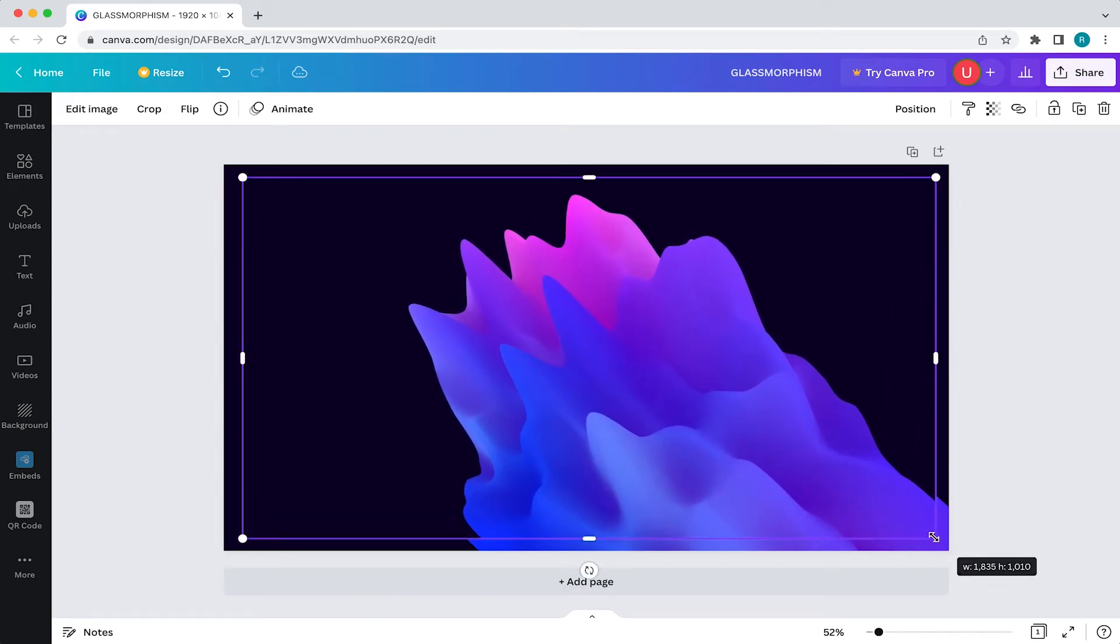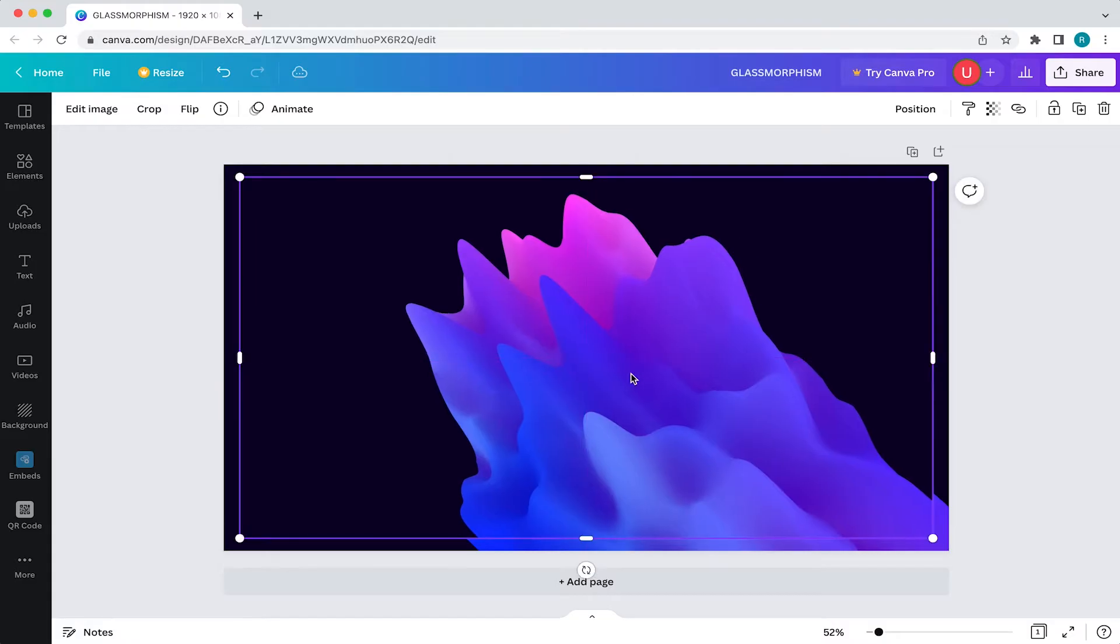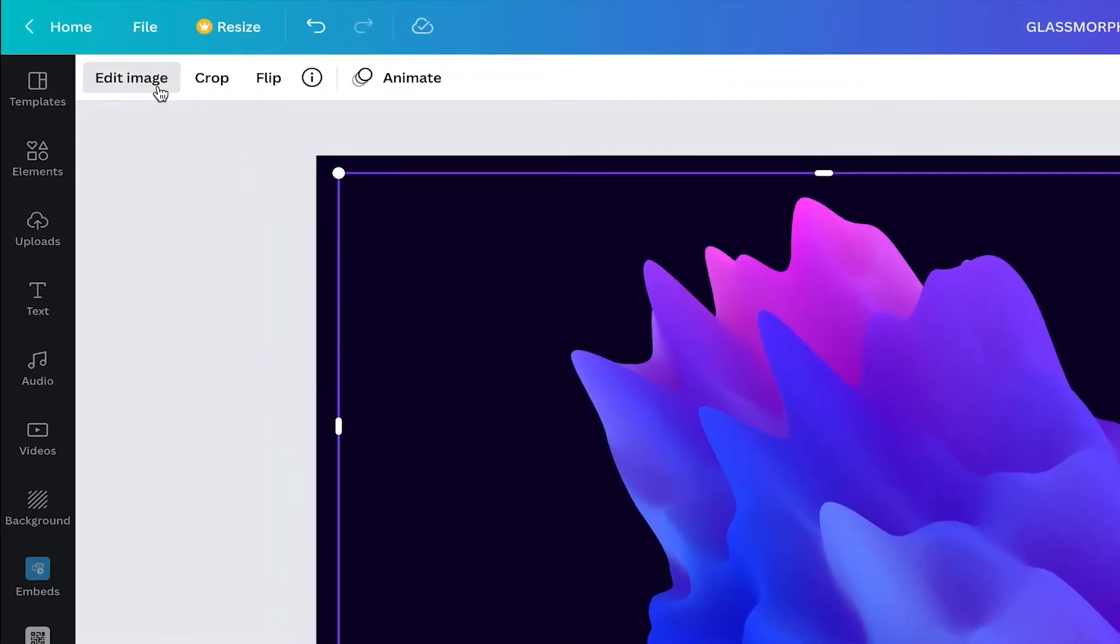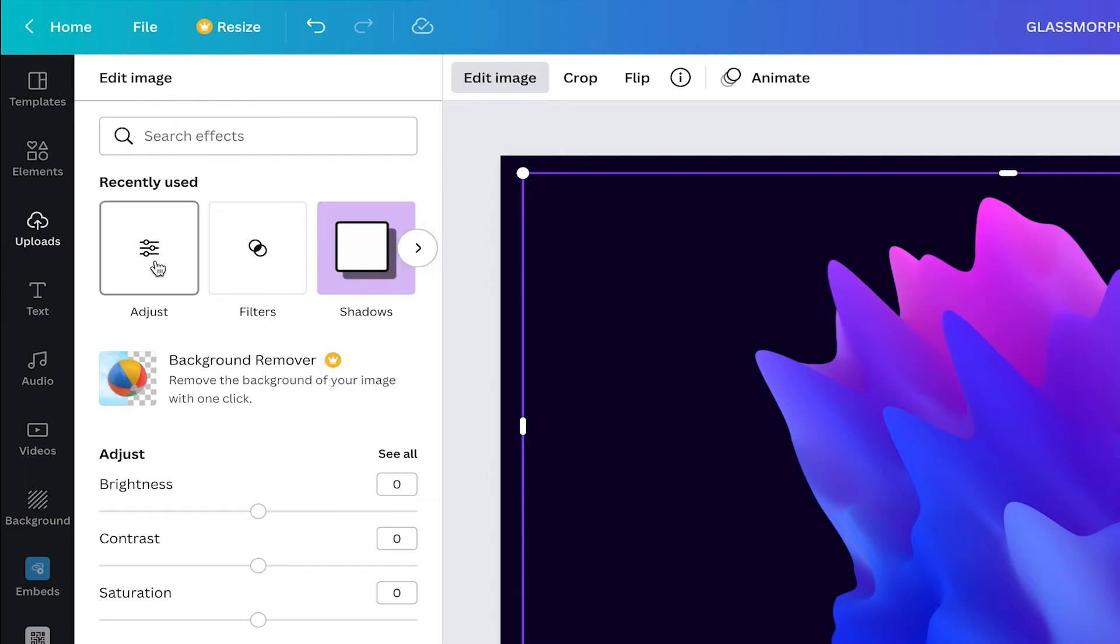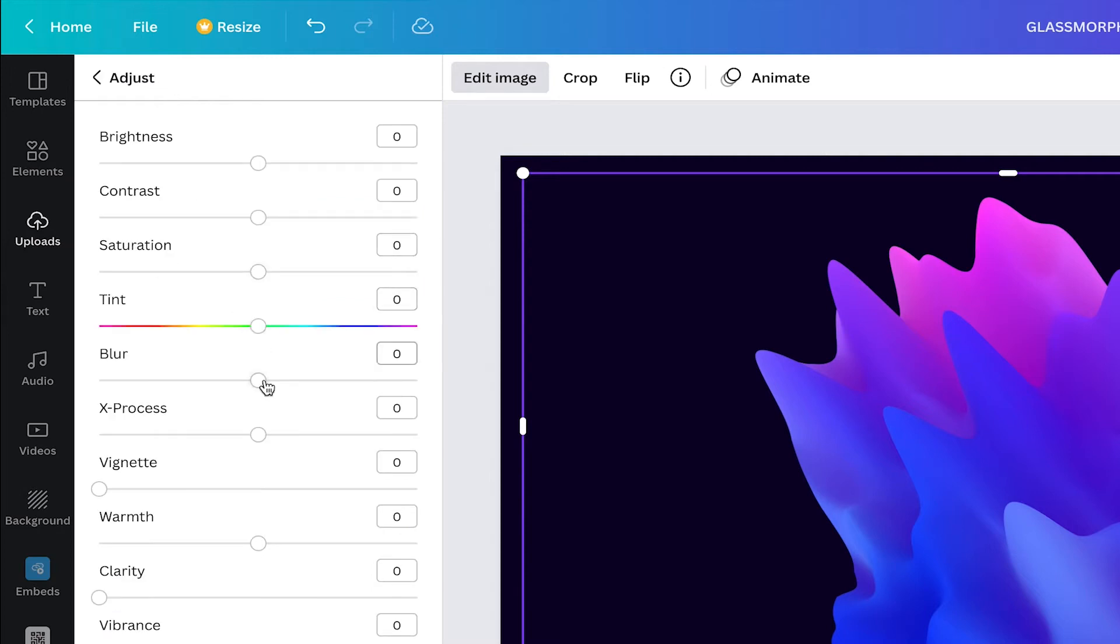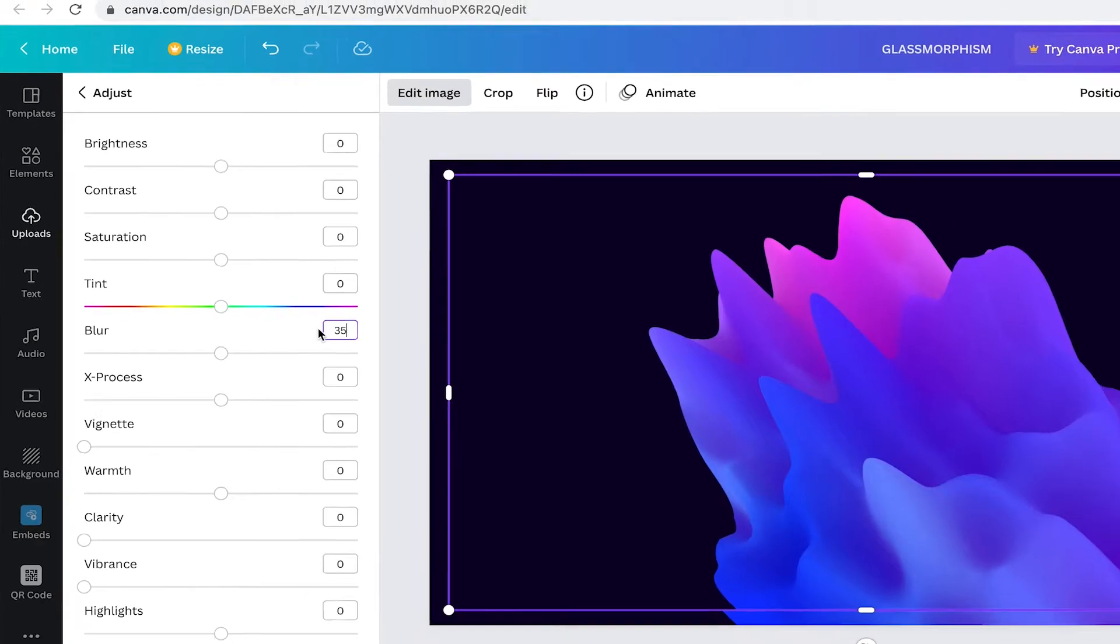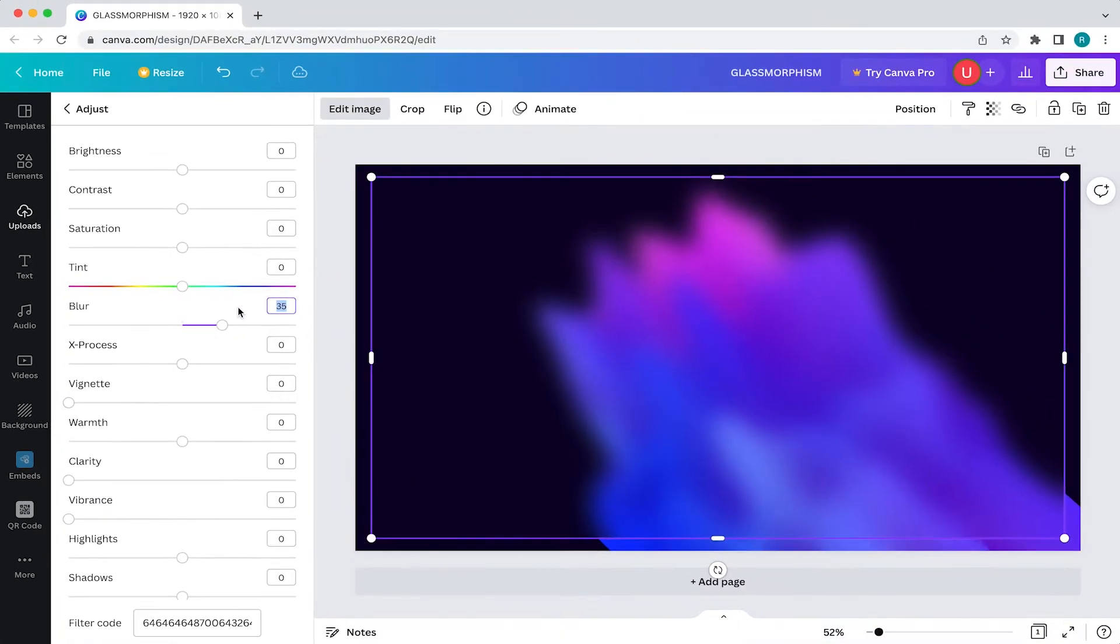If you make it as large as your canvas, Canva will think you want to add it to the background. Then things get kind of weird. So again, don't enlarge the image all the way. Once you have that resized, you're going to want to blur the image by coming to edit image, adjust and then blur. Then we're going to want to blur it to around 35%, but this is up to you.